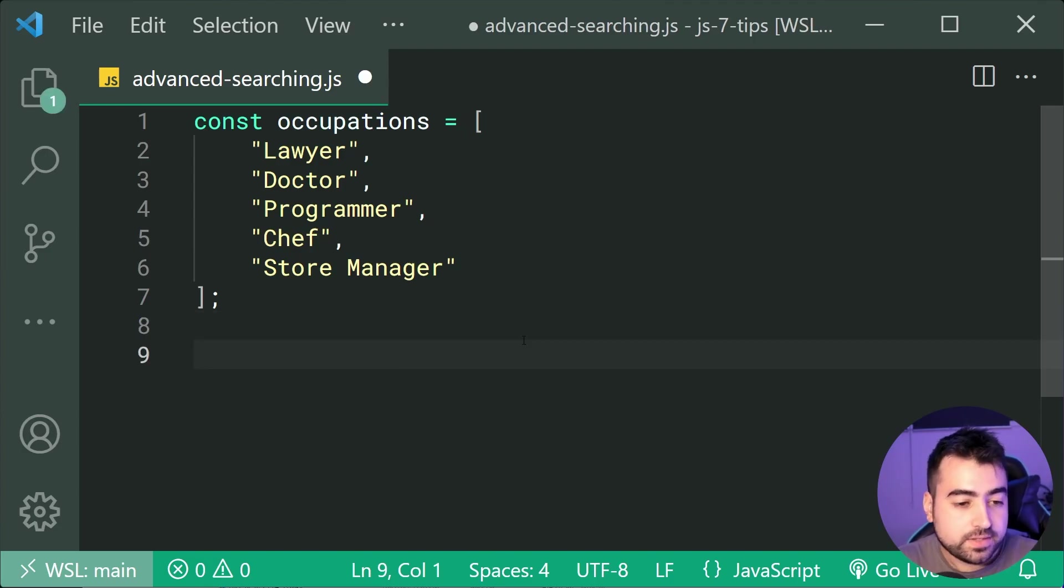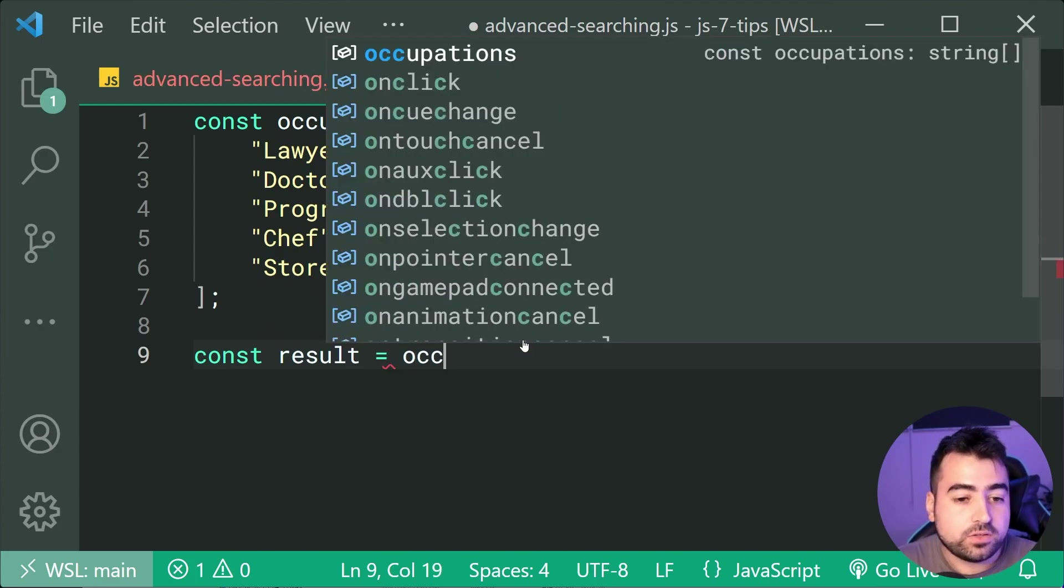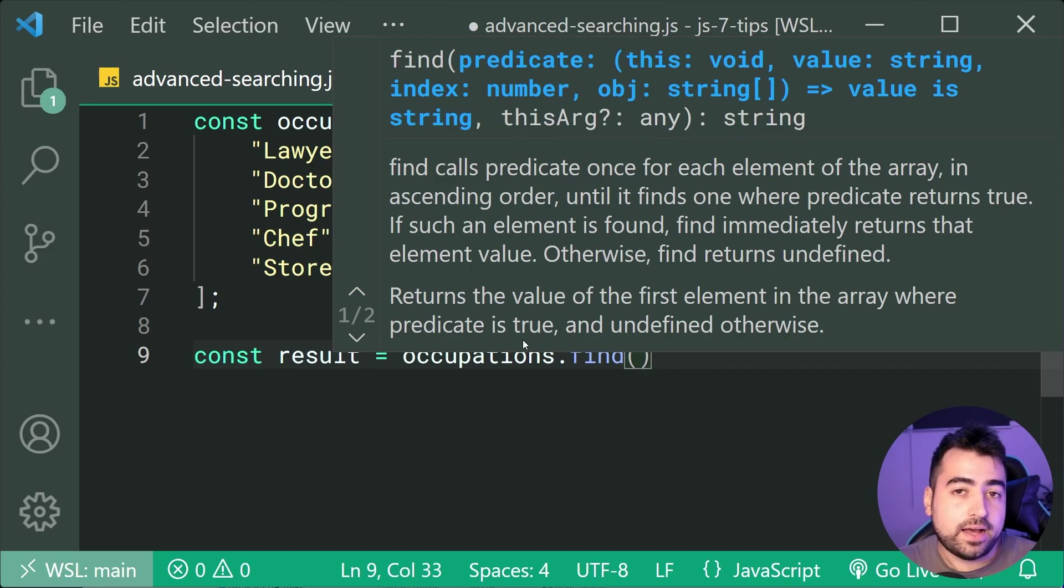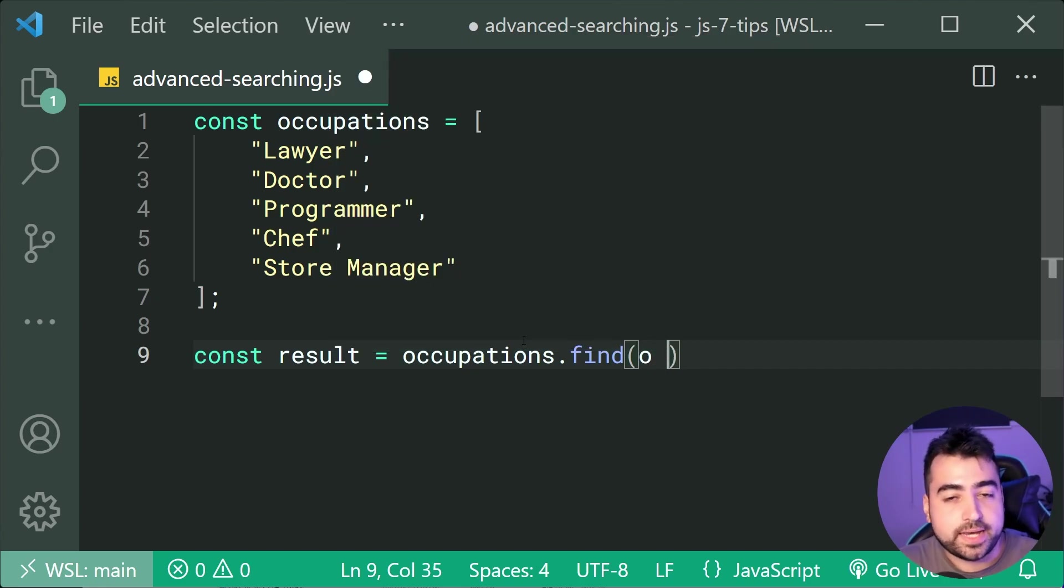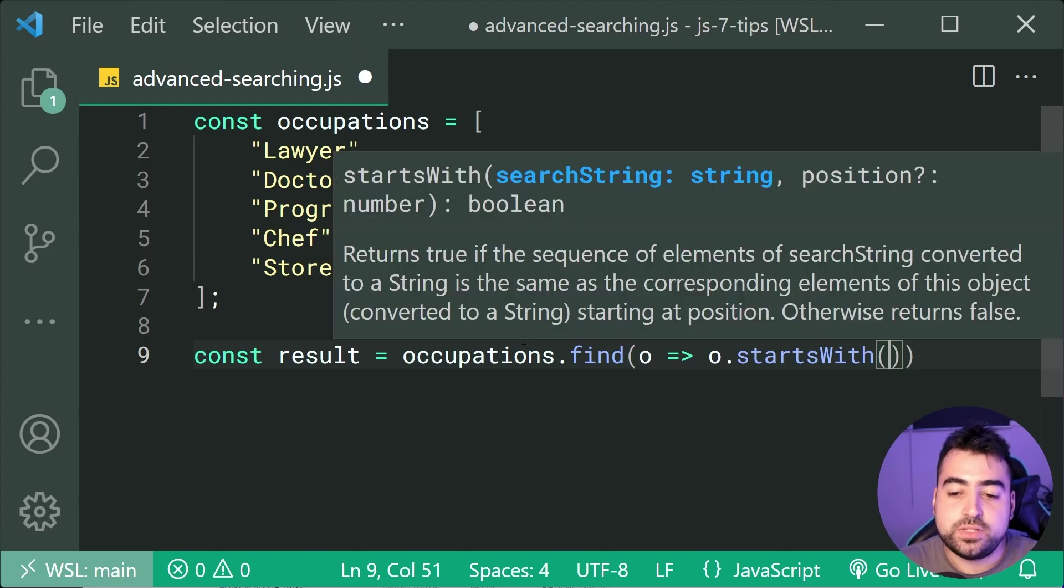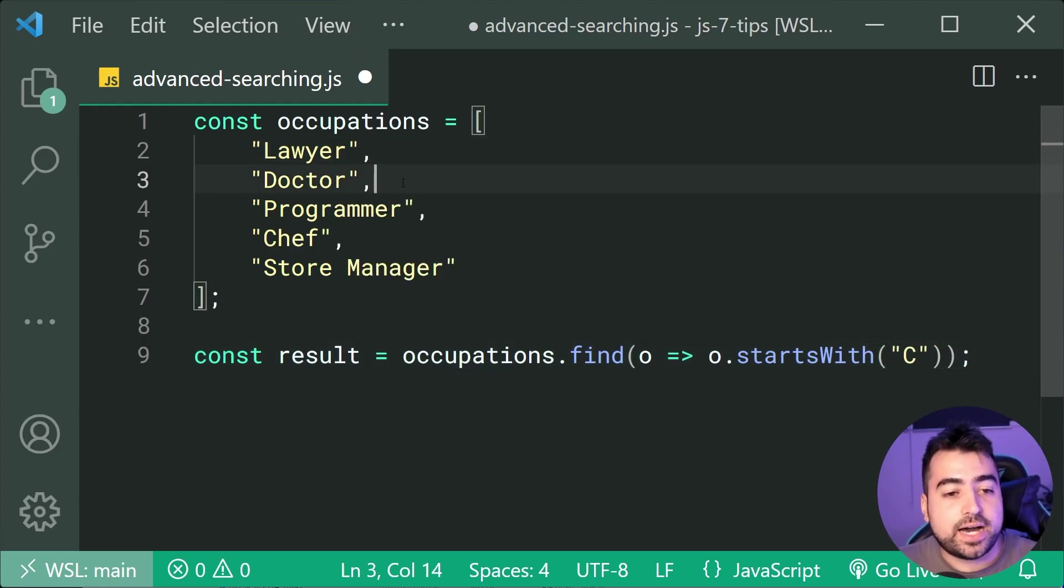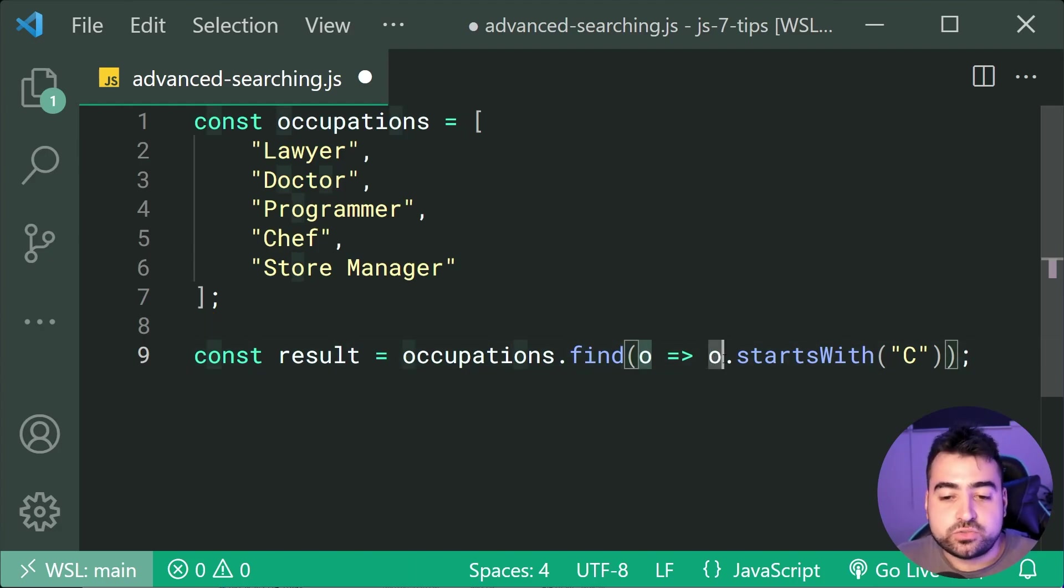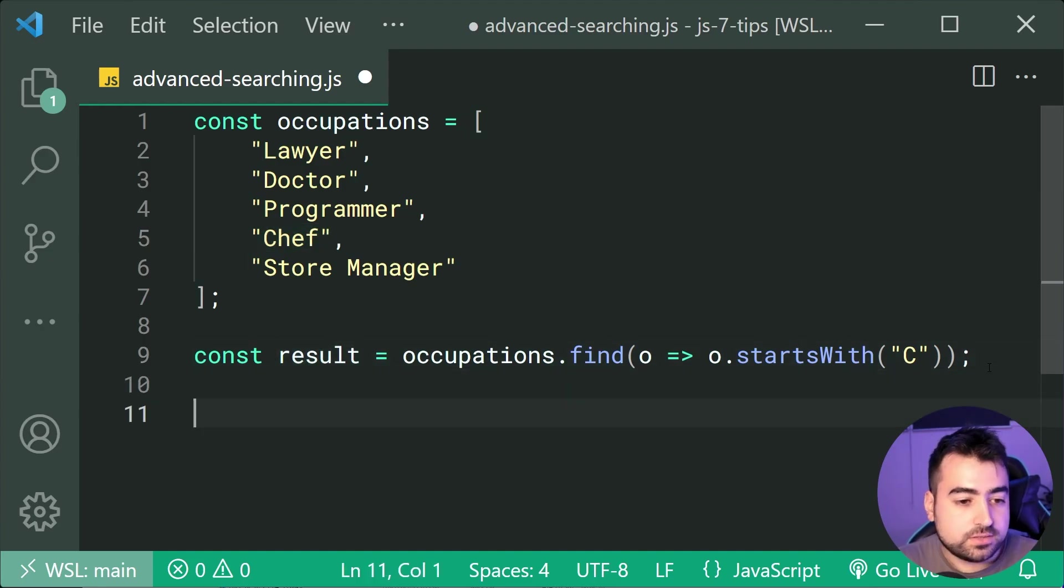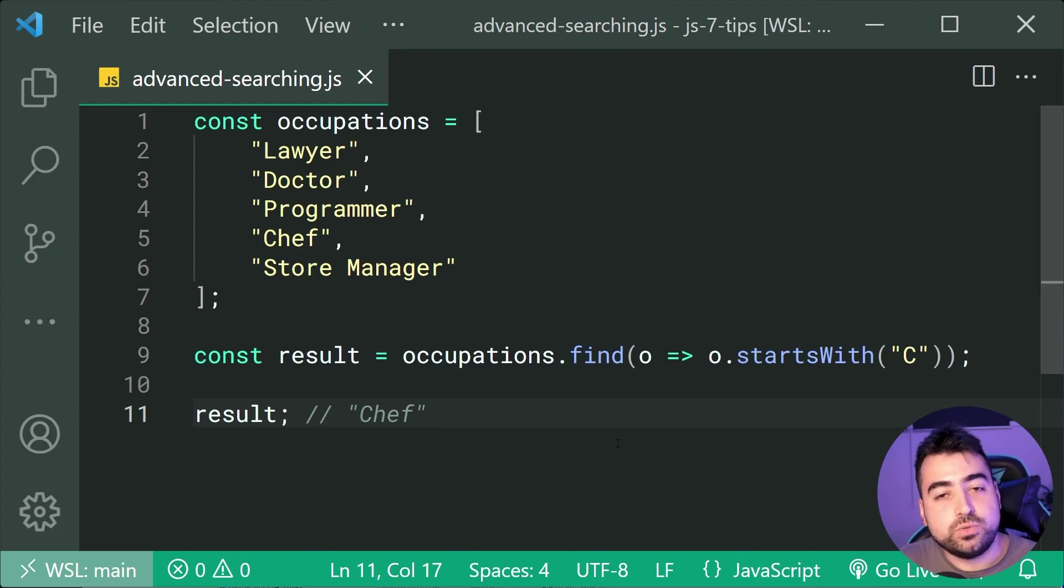We can do this using the find method. So dropping down here, I'll say const results is equal to, then just say occupations.find. Now, this method right here is going to take a function. This function is going to have the value of the current item in the array as the first parameter. I'm going to say O short for occupation, just like this. Then I'm going to go inside the function body and I'm going to say O.startsWith and then pass through here a capital C. So it's going to go through every single item inside your array and populate the O parameter here with that value as it goes through it. So it's going to return true for O being chef. So it's now going to give you chef as your result. If I do console.log result down here, result is going to be equal to chef. So a very nice way for you to search through an array given a function.